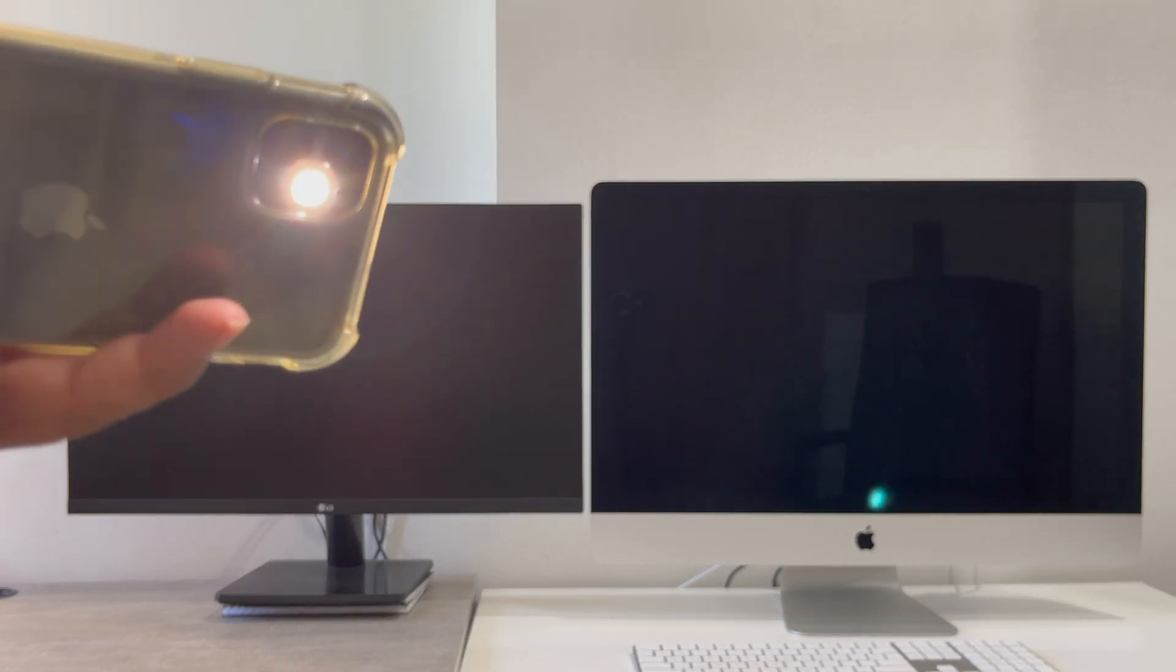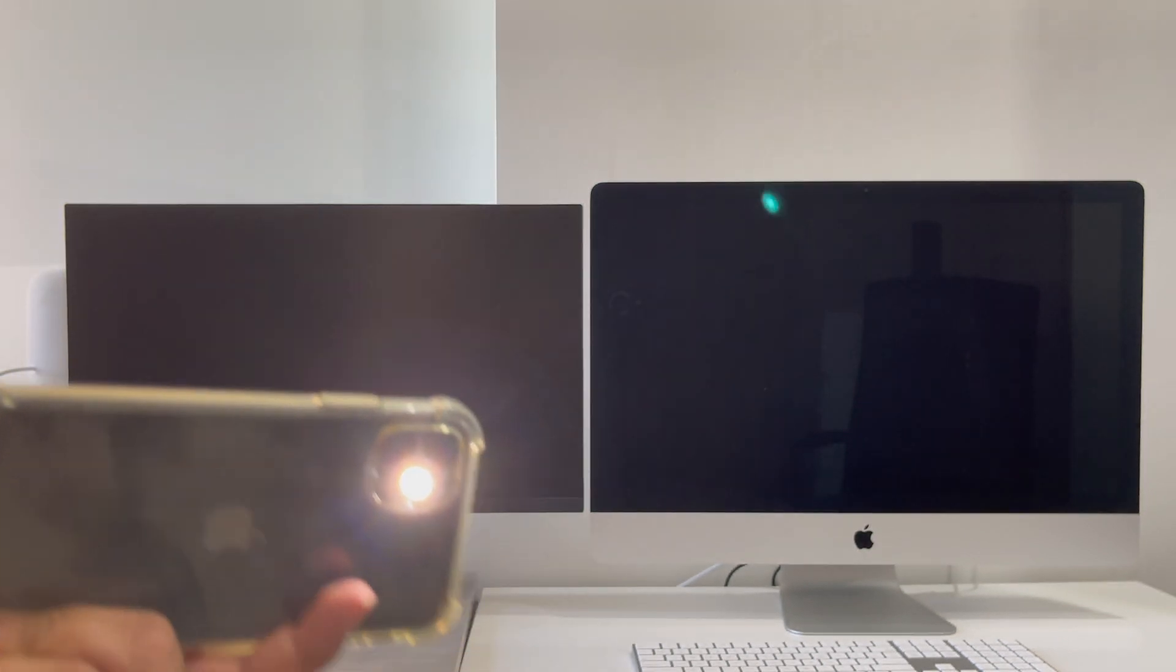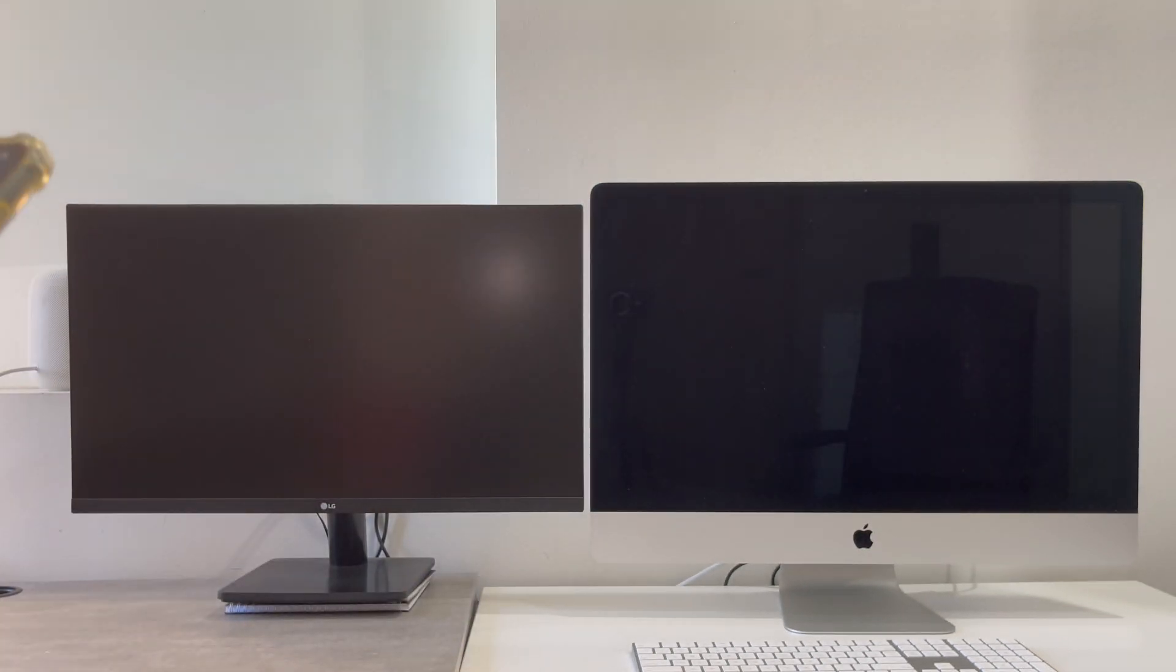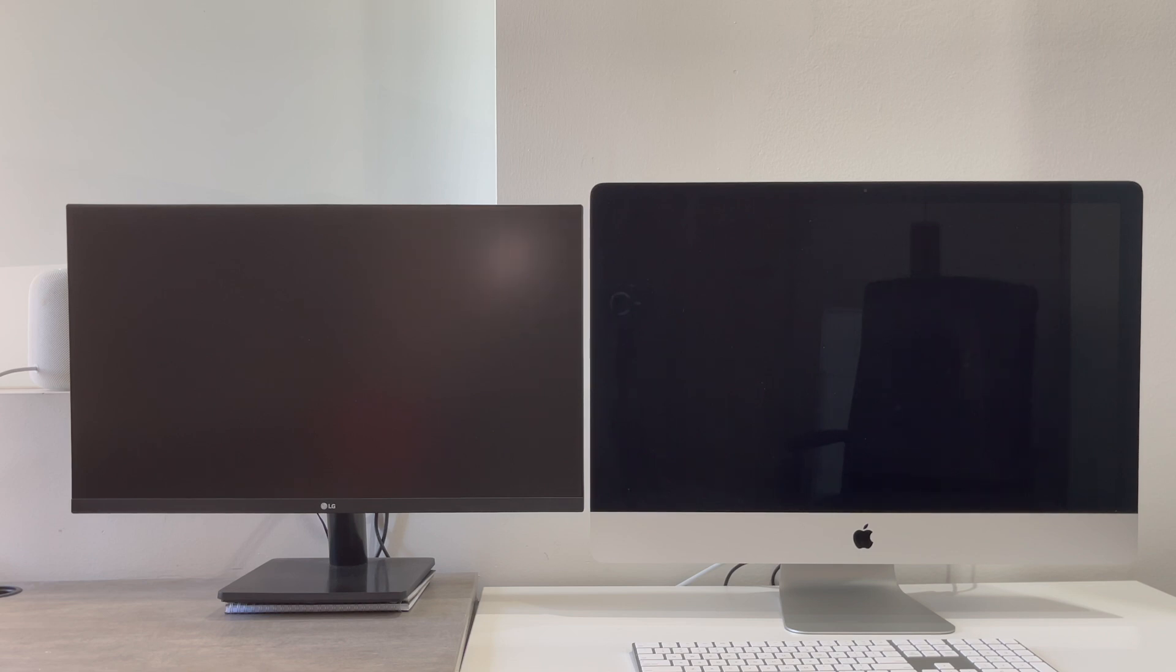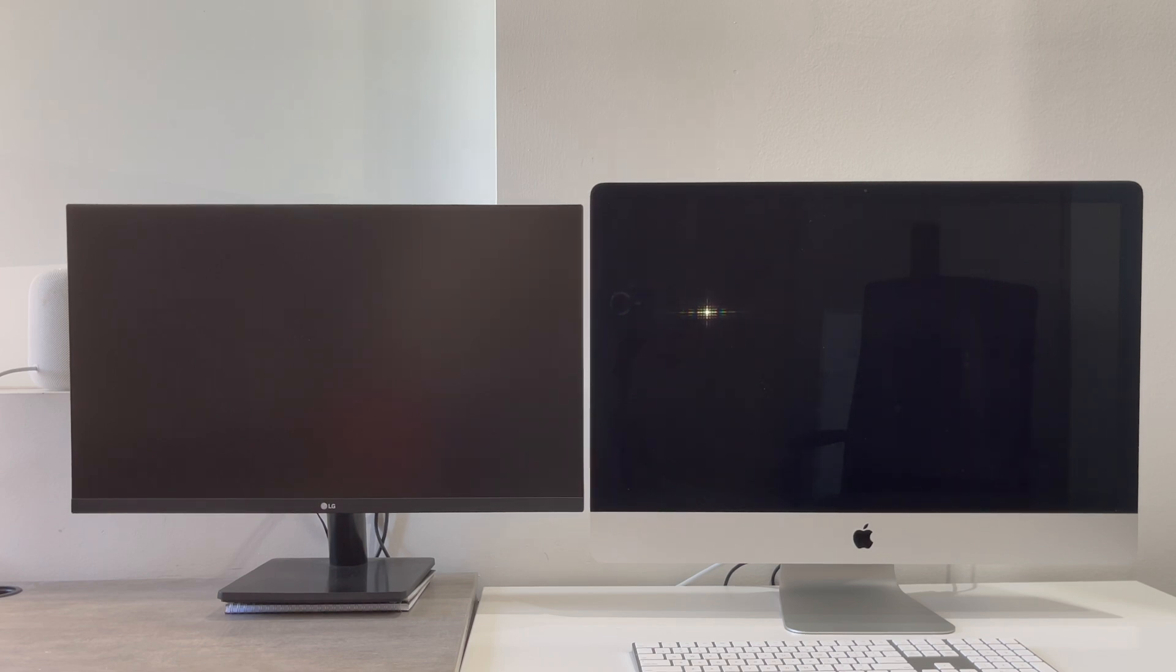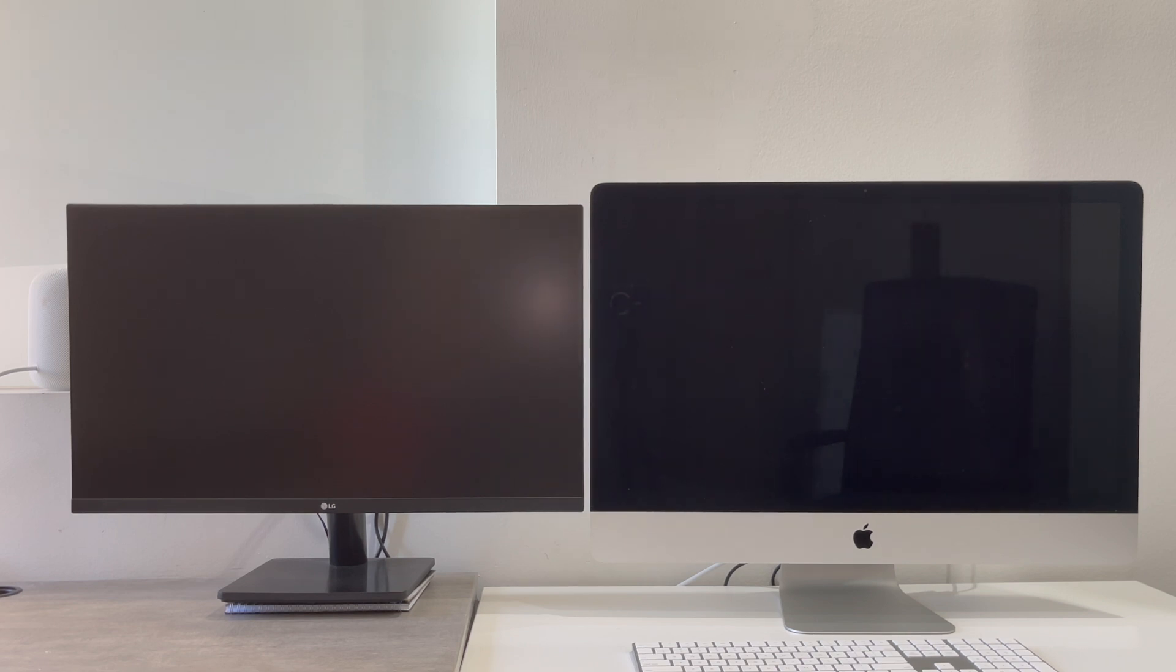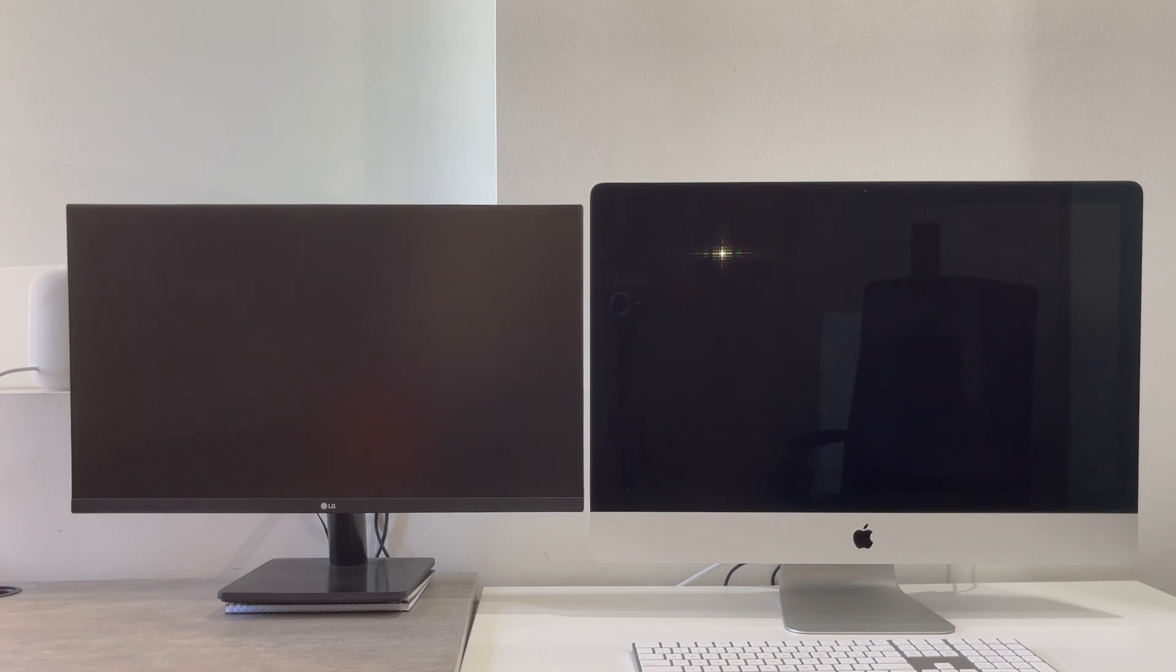Now let's use this as a source of light and first we point it towards the LG. As you can see with the LG, you can barely notice this source of light. All it does is to disperse the light all across. And the moment you move towards the iMac side, you can see a clear reflection. And this is a huge difference as you can see in this video as well.